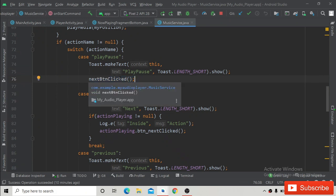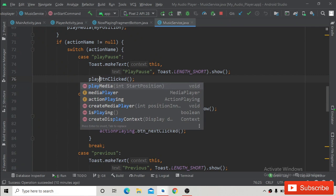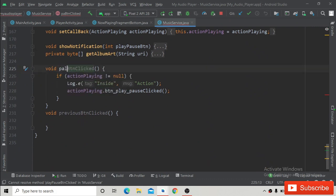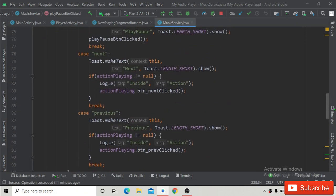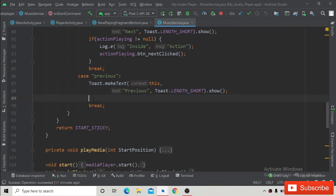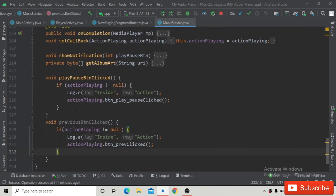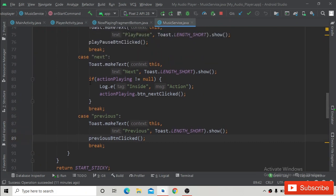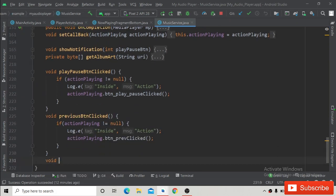Rename the case to playPauseButton since we want to play or pause the song. Create a new playPauseButton method, renaming it accordingly. Then create a previousButtonClicked method similarly. Cut the previous button code from the switch case and paste it into the new previousButtonClicked method. Also create the nextButtonClicked method and paste the already-cut next button code into it.